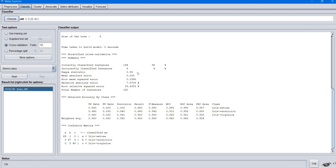The other performance metrics are also displayed here: accuracy by class. For each class, the accuracy is displayed, including true positive rate, false positive rate, precision, recall, F-measure, and so on.